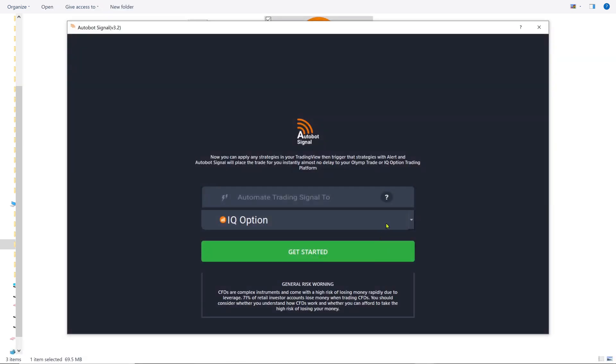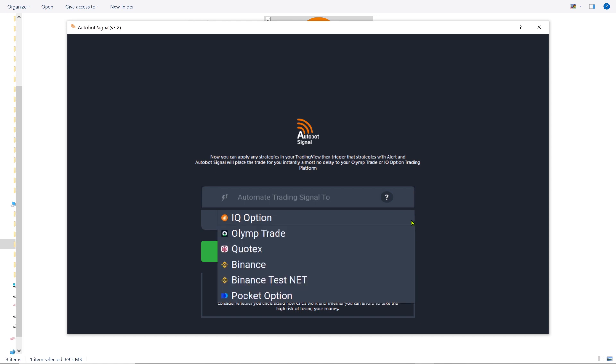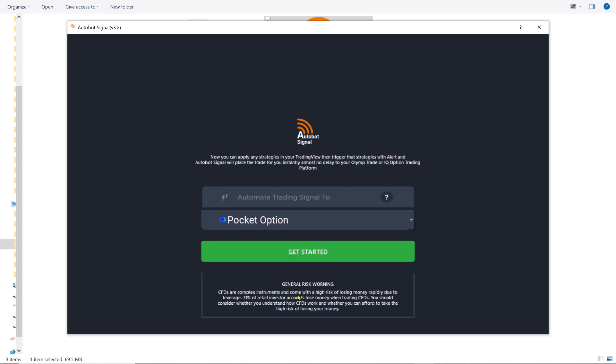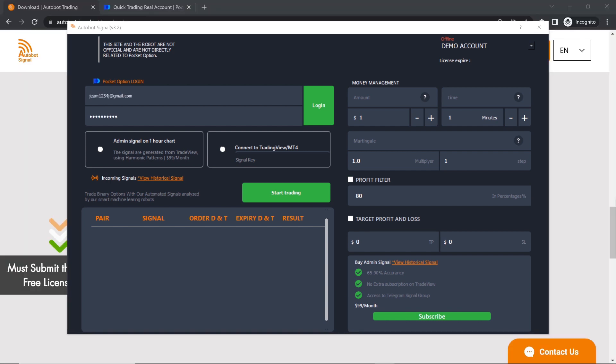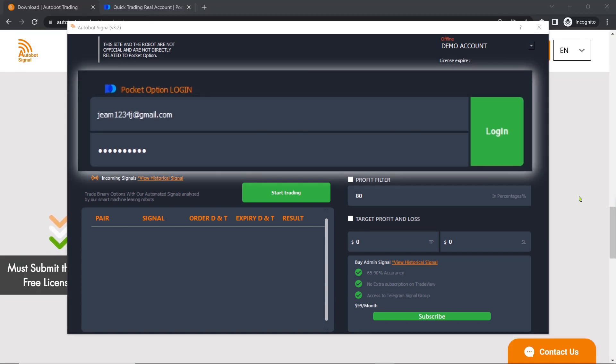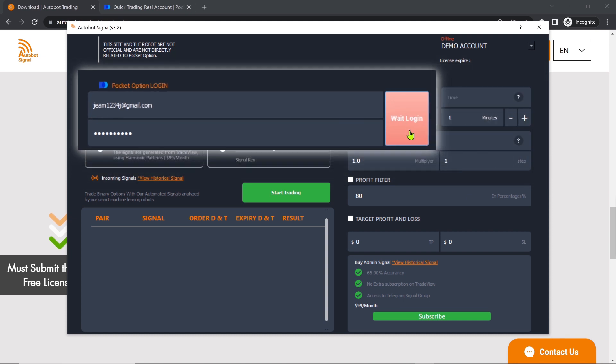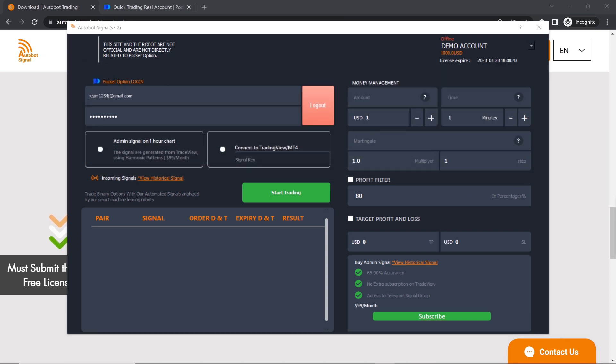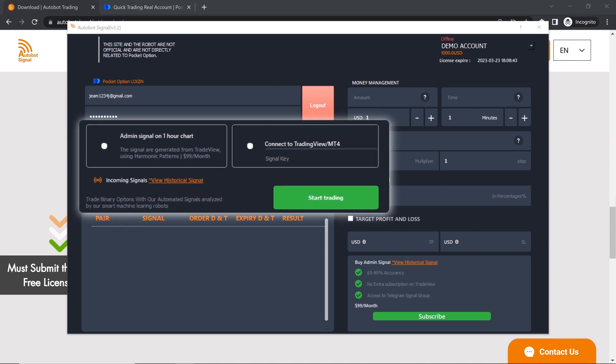Click the drop-down icon. Select Pocket Option and click Get Started. Input your Pocket Option login details and click Login. Once logged in, you should see your account balance on the Autobot platform.